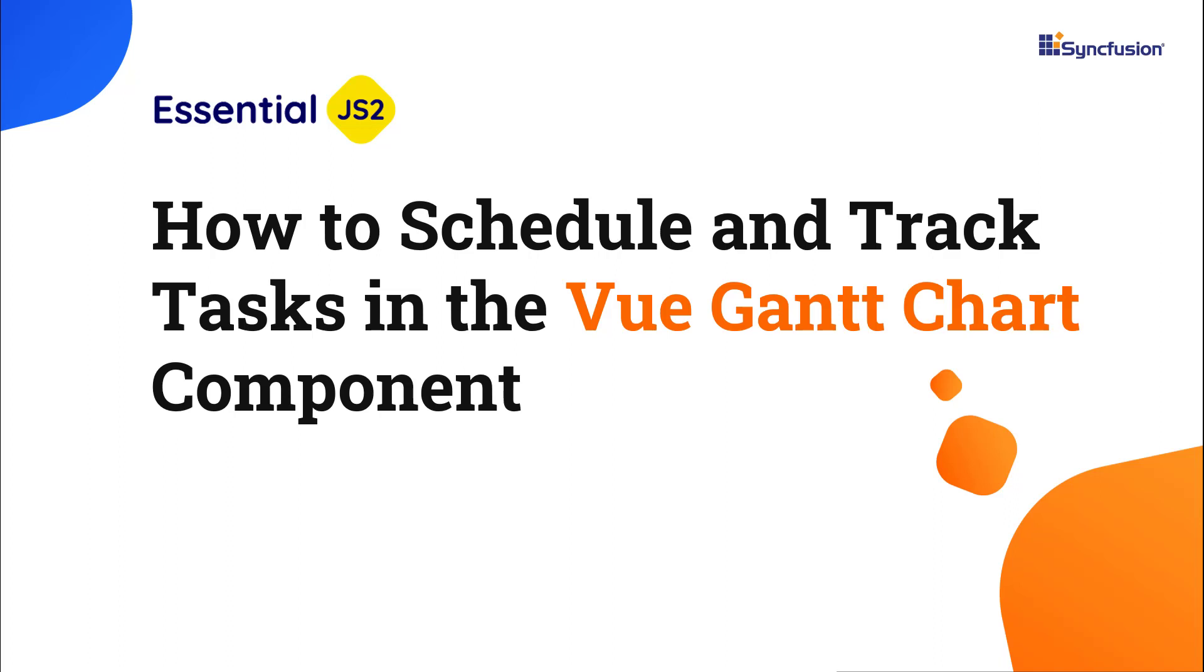Hi everyone, welcome back. In this video I am going to show you how to schedule and track tasks in the Vue Gantt chart component.